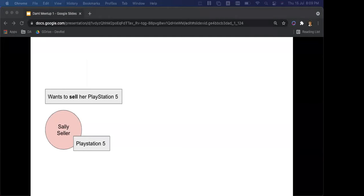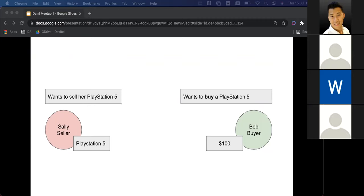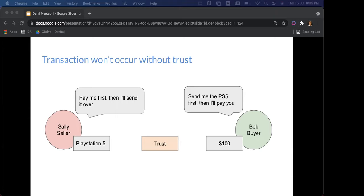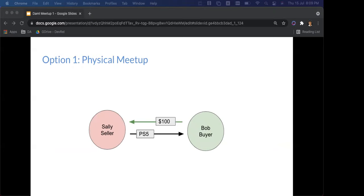Here's a scenario: Sally the seller wants to sell her PlayStation 5. Bob the buyer has money and wants a PlayStation 5. Sally might say 'pay me first then I'll send you the PlayStation 5,' and Bob says 'no, send me the PS5 first and then I'll pay you.' This transaction is not going to occur without any sort of trust.